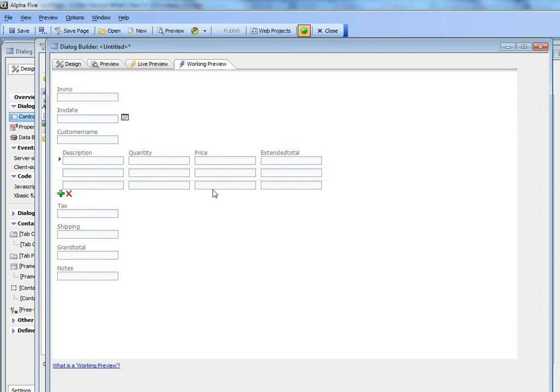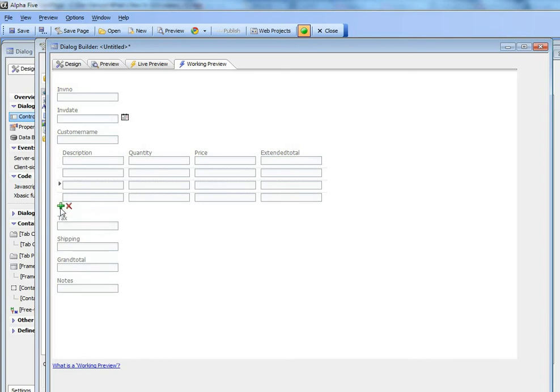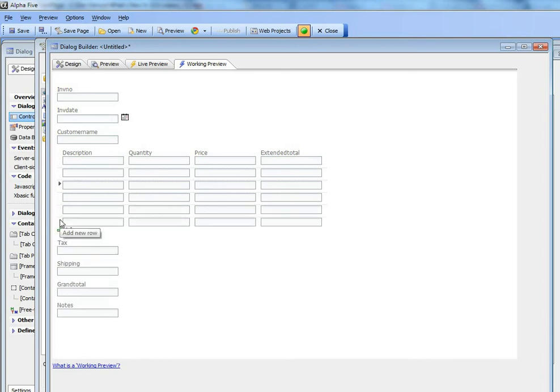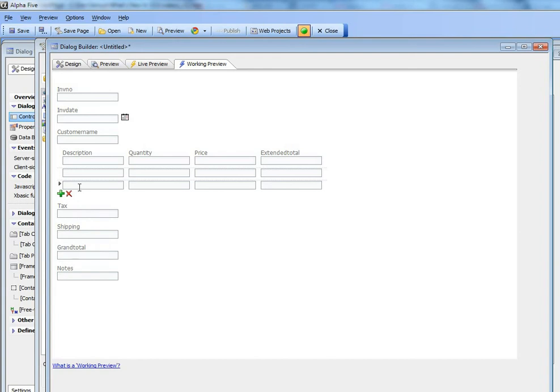But that's not going to limit the user at runtime. You can see here that I can go here and add new rows to the dialog component at runtime to add more rows as necessary. Or if I don't need certain rows, I can delete rows from the repeating section as well.